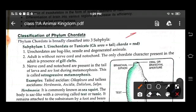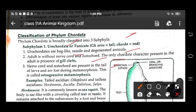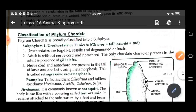Sub-phylum one: Urochordata. Sub-phylum two: Cephalochordata. Sub-phylum three: Vertebrata. Urochordates are bag-like, sessile, and degenerated animals. In the adult, they are without nerve cord and notochord. The only chordate character present in the adult is the presence of gill slits. The nerve cord and notochord are present in the tail of the larva, and this is called retrogressive metamorphosis. Examples are Herdmania, Ascidia, Doliolum, Salpa, etc.